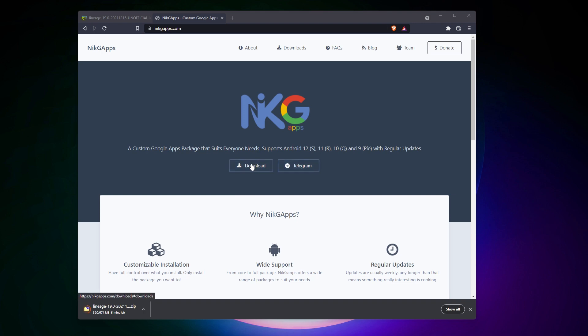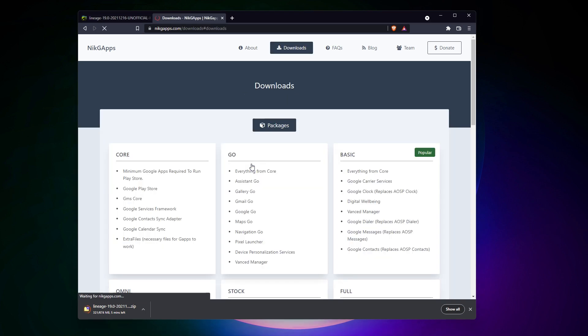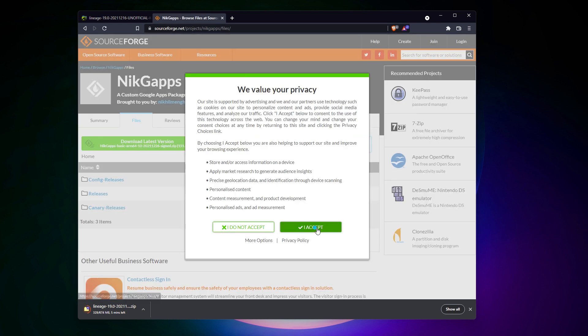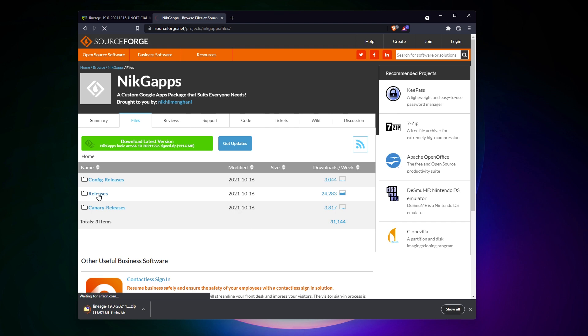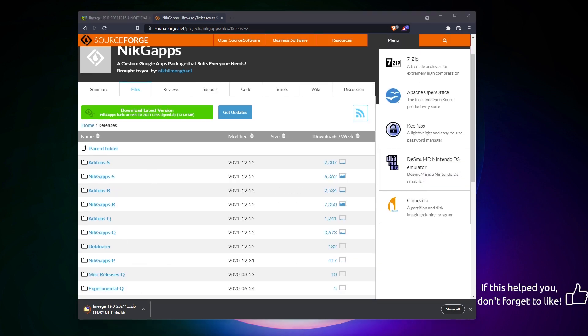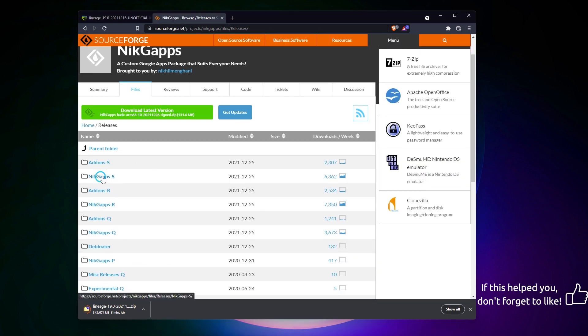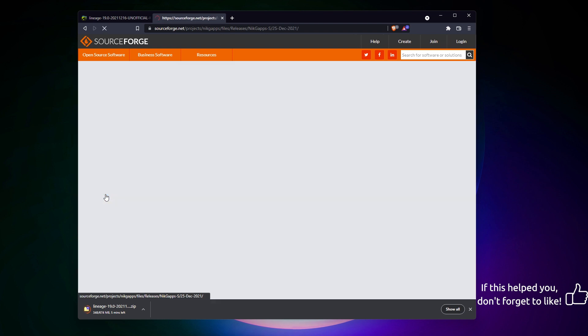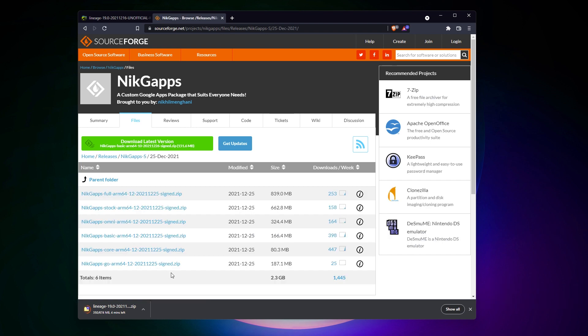So, go to their website and download the package. It's a bit messy on their SourceForge repository, but you'll find the file we need under releases and then NickGaps. Take the latest version for ARM64. The core version should be fine.